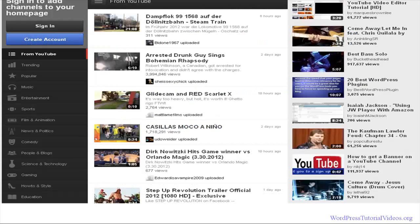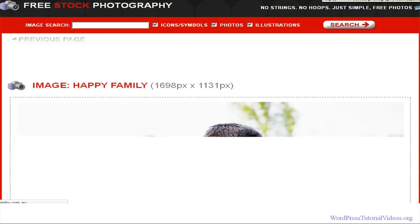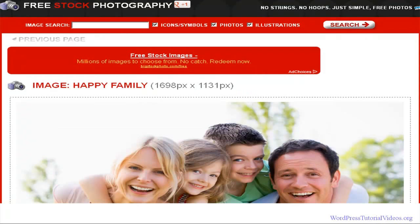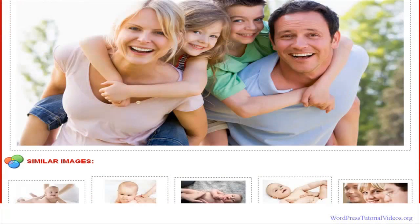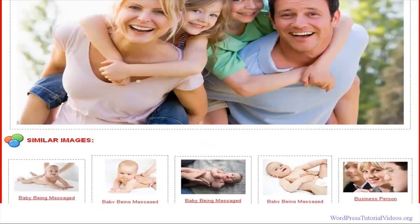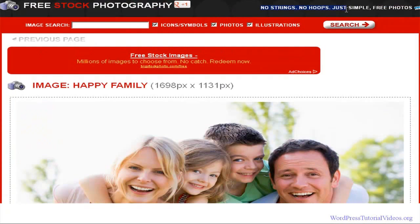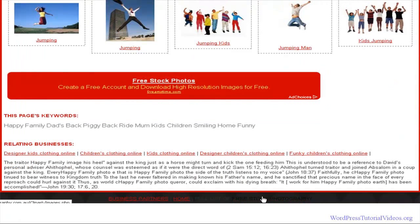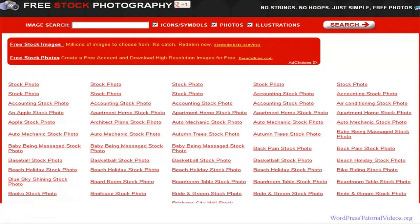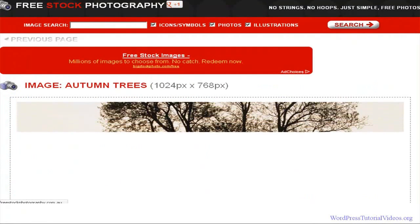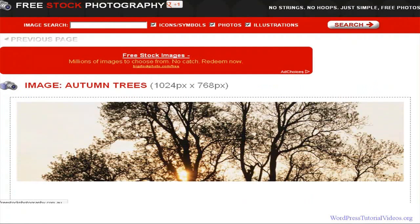Within the course I'm going to give you places where you can go get free images. Here's one of them — this is an area where you can go get free royalty-free stock photos. No strings, no hoops, just free photos. This is one of my favorite sites and there are tons of photos in here. You'll be able to find something that pretty much matches whatever you're doing.